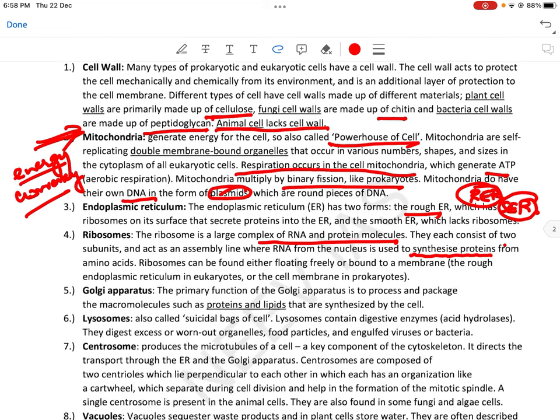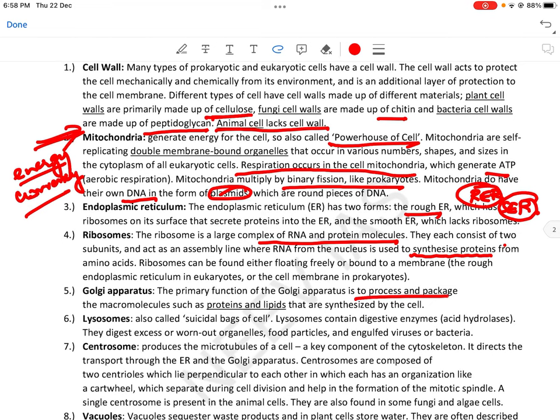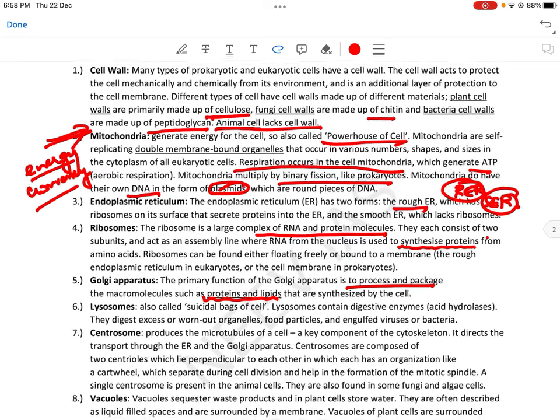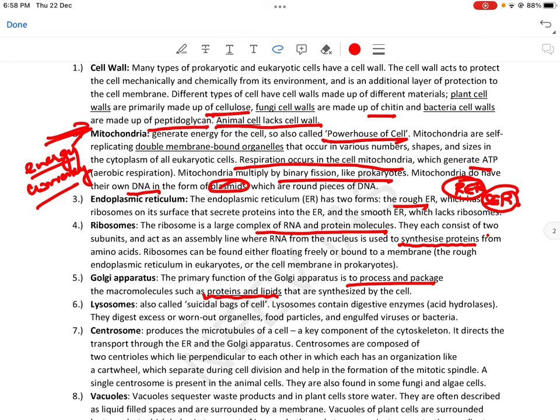Golgi apparatus: the primary function of Golgi apparatus is to process and package the macromolecules such as proteins and lipids that are synthesized by the cell। So it helps to process, pack, और store करके रखना।